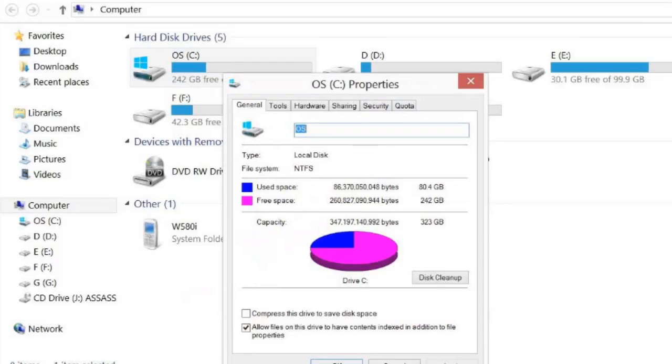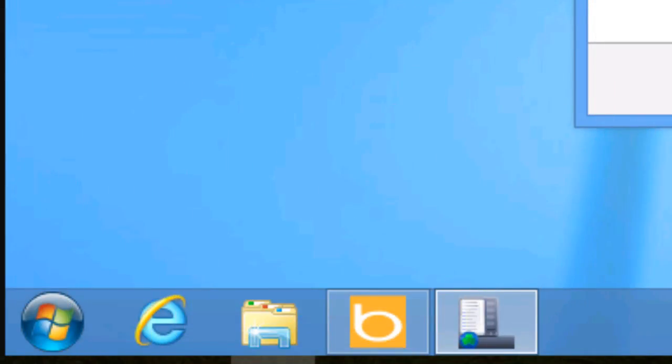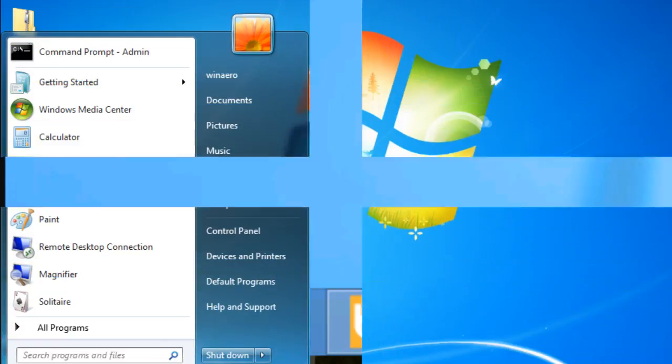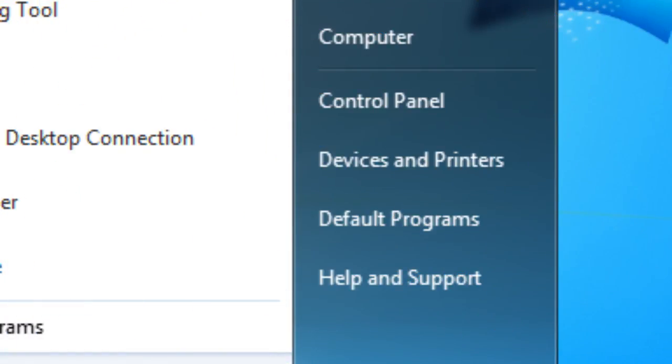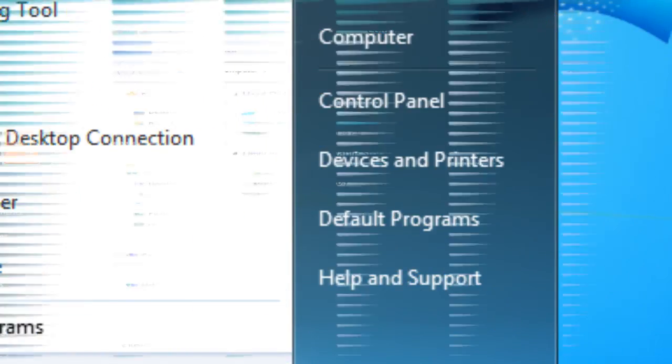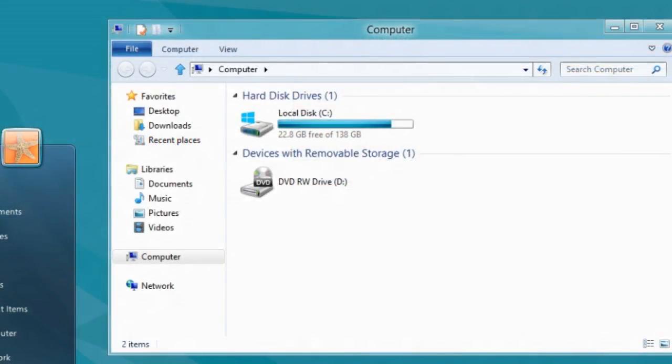You need to check your free hard disk space as well. You can do this by clicking the start button located at the lower left portion of the screen. When the menu appears, click on computer. A new window will show up displaying the different hard drives and storage devices.